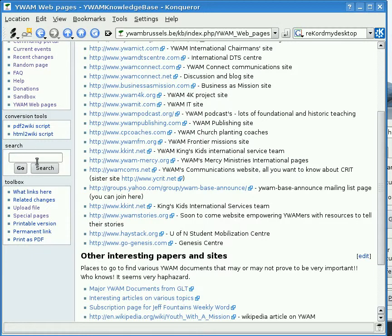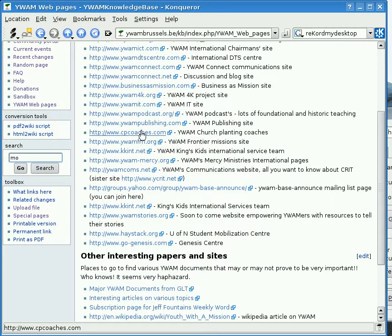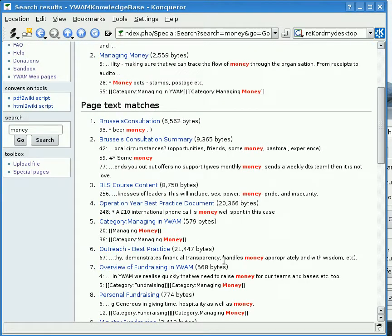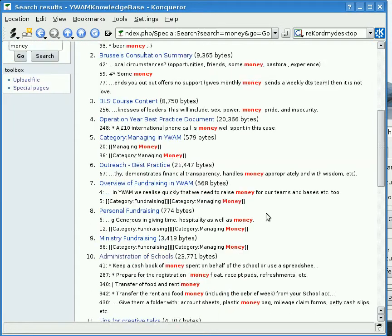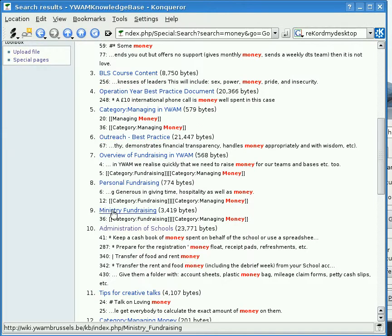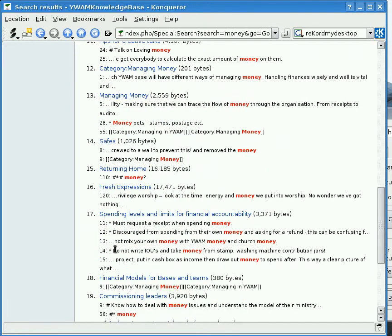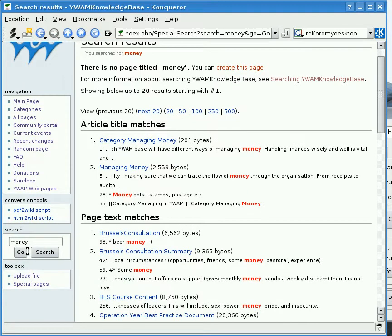The search box here is very handy. If we want to find out what the wiki has to say about money, we simply type it in. Results include: category Managing Money, ministry fundraising, administration of schools, and keeping a cash box of money. So there are various different things here about money — it works like any search on any website, and the nice thing is it's instantly updated whenever a page in the wiki is updated.